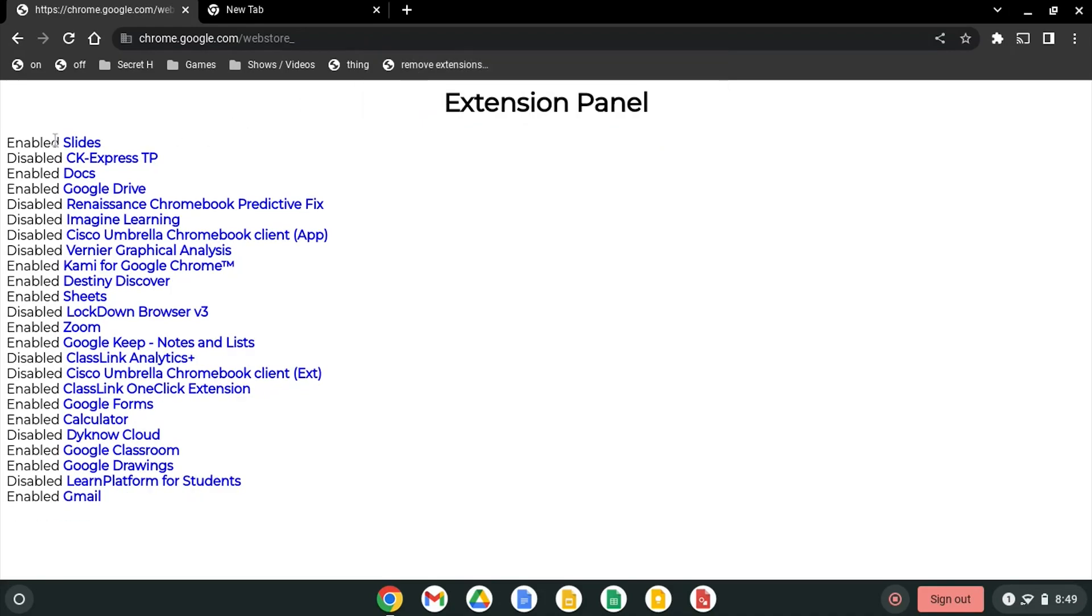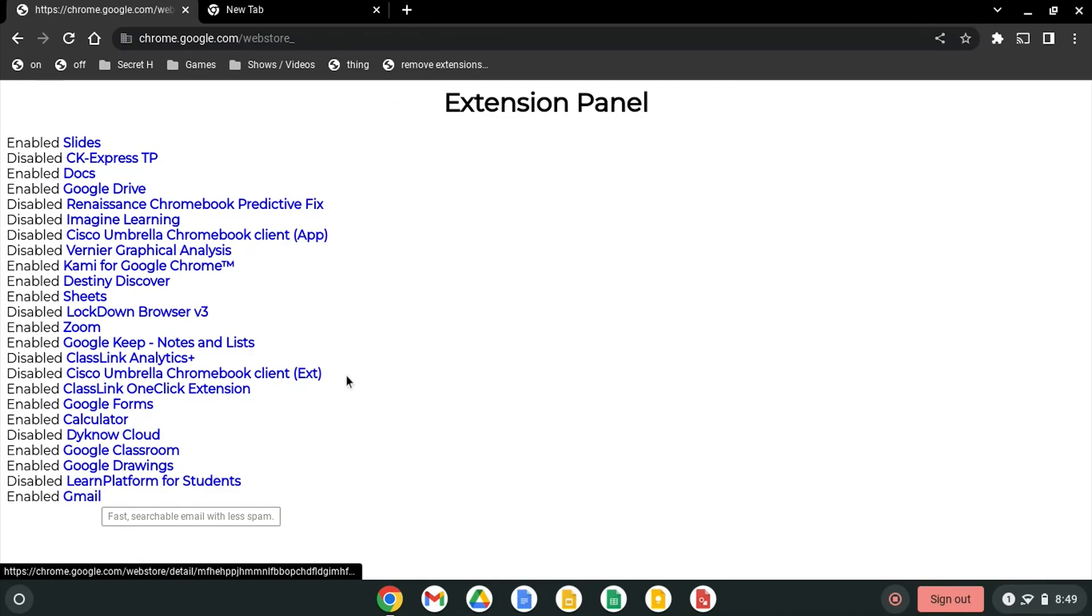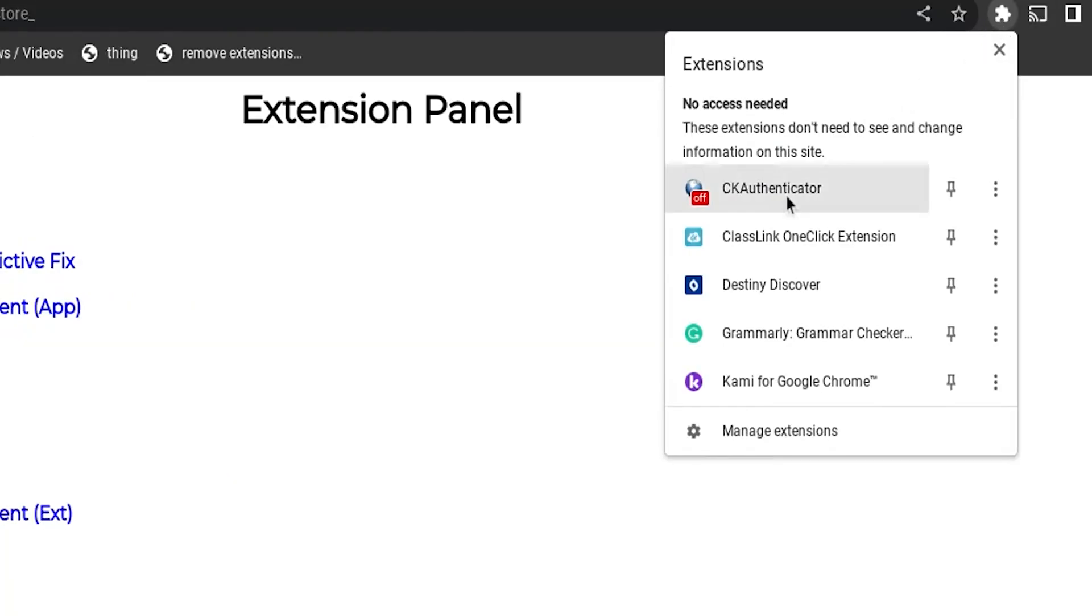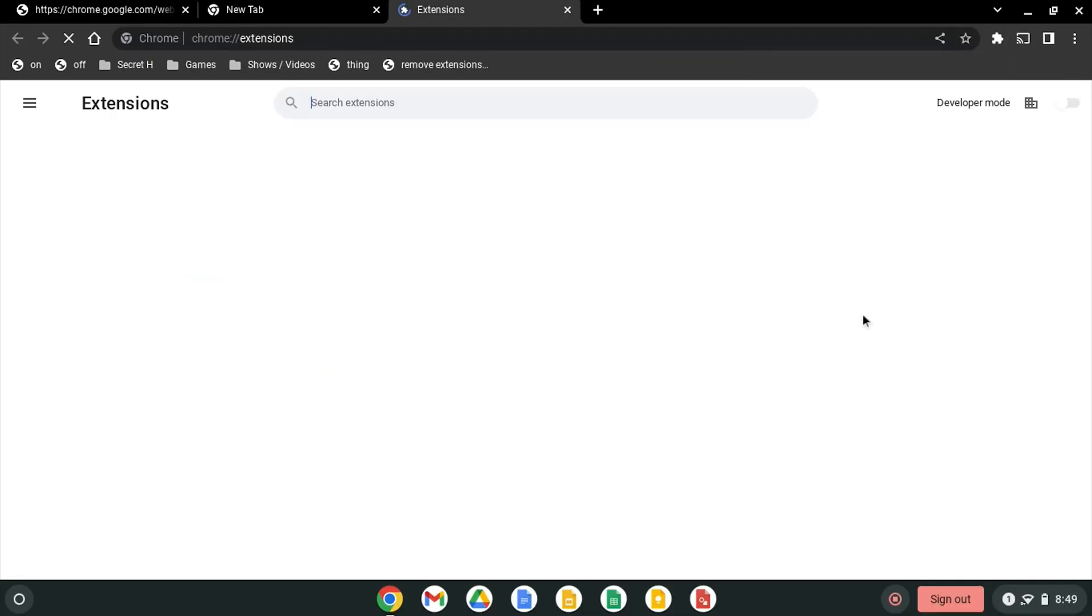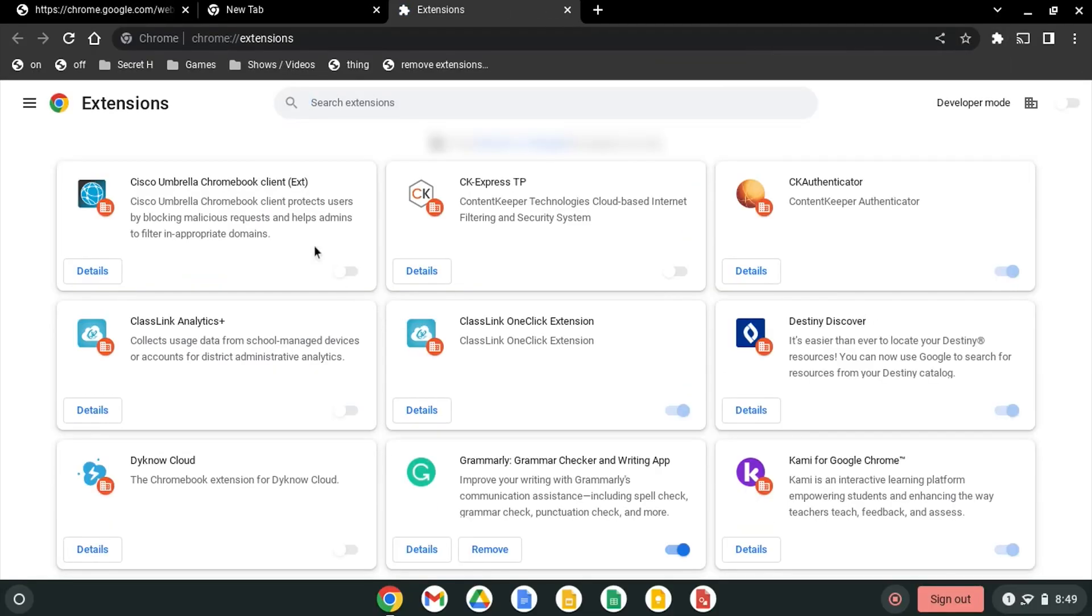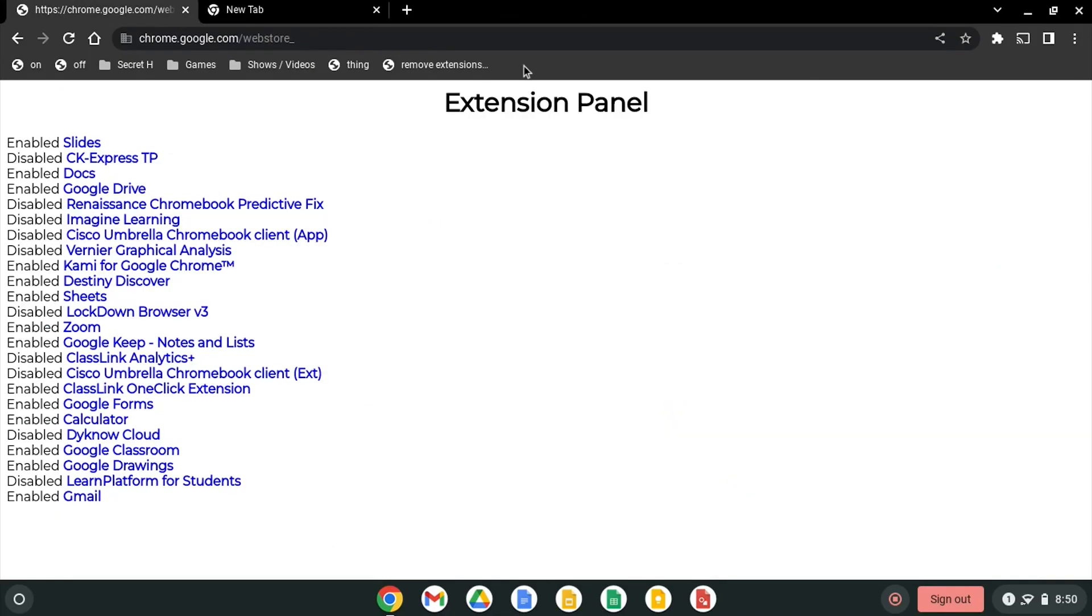And then it enabled and disabled all these extensions you have installed. To prove that, click on extensions here and look, all the extensions that I disabled are now not showing up here. If I click manage extensions, you can see that they're still here but just turned off. So if I try to turn them back on, it doesn't work.